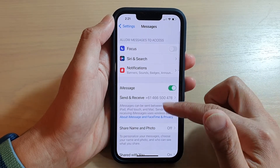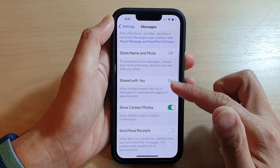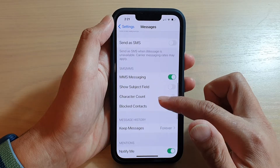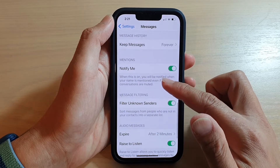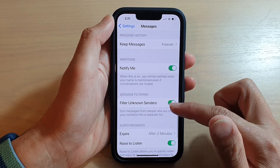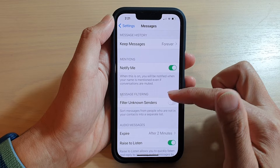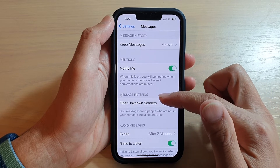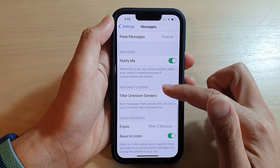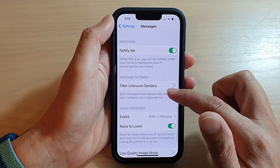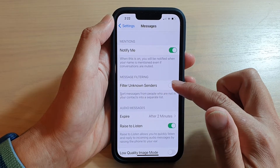In here, go down and tap on Filter Unknown Senders. So you want to go to Message Filtering and tap on Filter Unknown Senders.